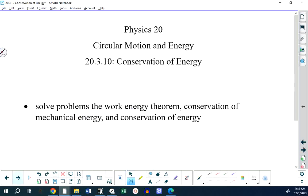We are looking here at page 40 of your unit handout. This is 20.3.10, conservation of energy.